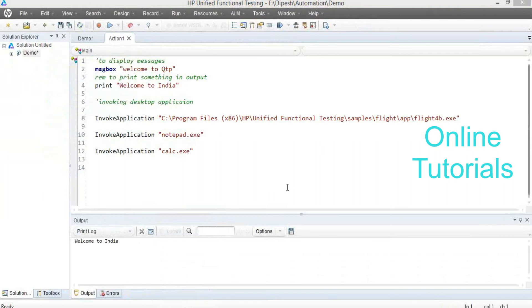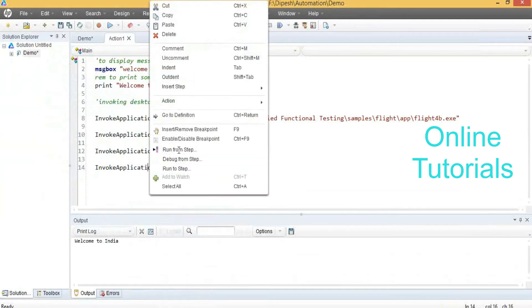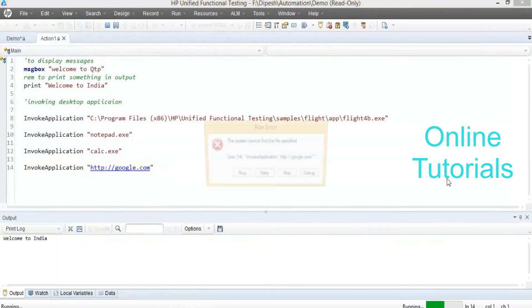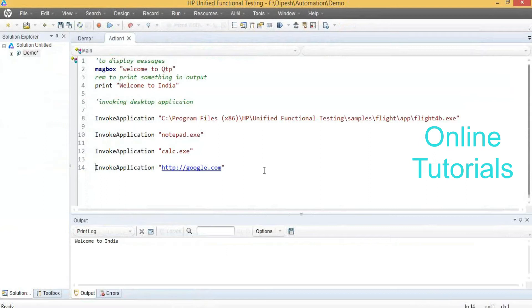If you want to invoke web applications, can we put like www.google.com by using InvokeApplication directly? InvokeApplication will only be useful for launching desktop applications — it will not be useful for web applications.